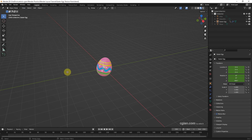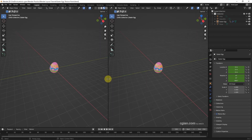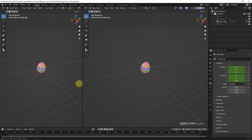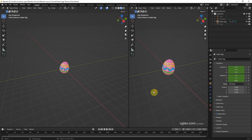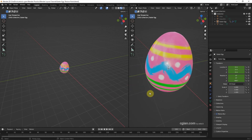Move the line to the middle to split the viewport into two. If you want to change the size of a viewport, move the cursor to the border — it changes to an arrow — and then click and drag to change the size of the viewport.